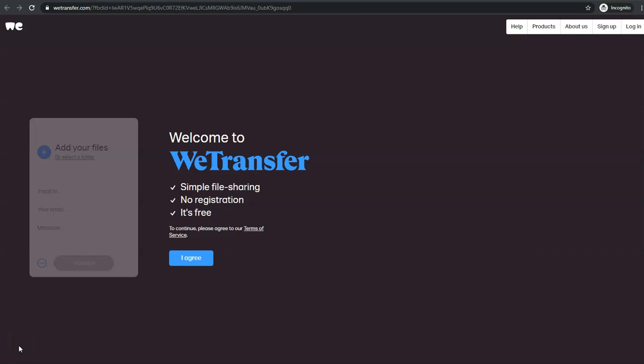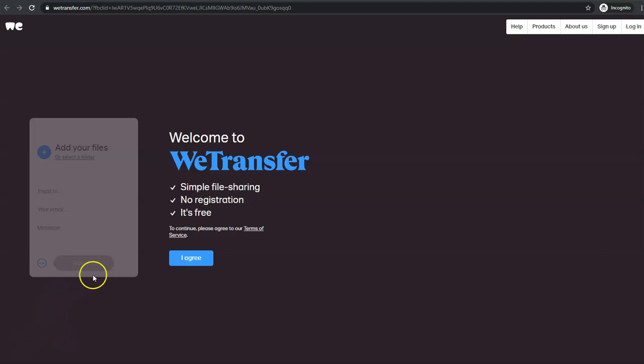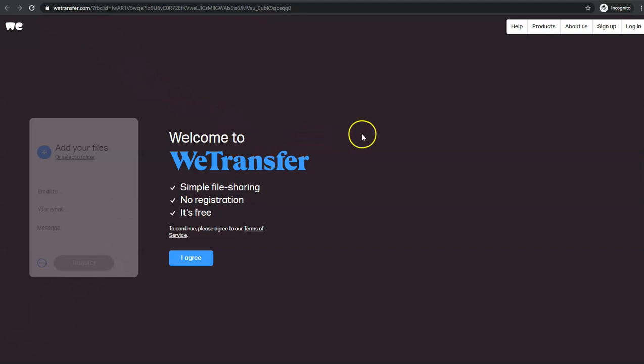If you've got to send any big files, especially videos, the best way to do it is go to wetransfer.com. When you go to that page you need to agree to the cookies.